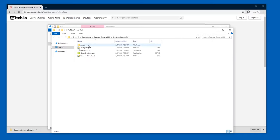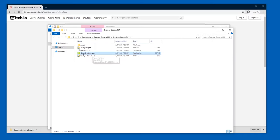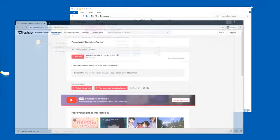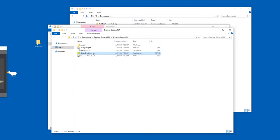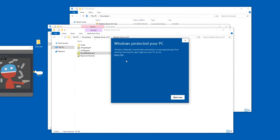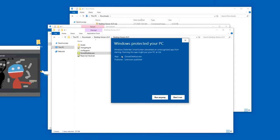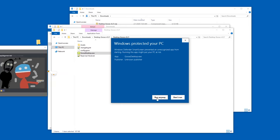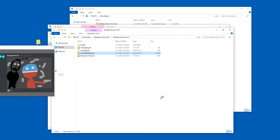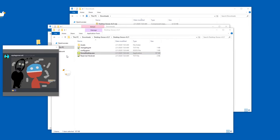And then in here, go into the folder again, and here's the Goose Desktop.exe. So all you've got to do is double-click that, and I guess Windows is paranoid, so just press run anyway.